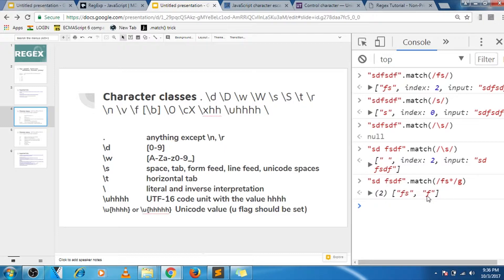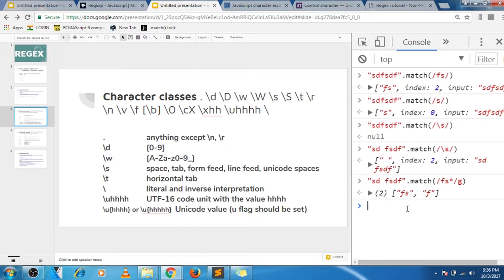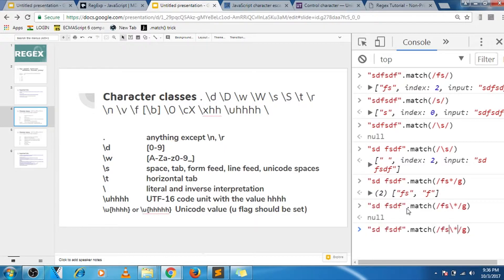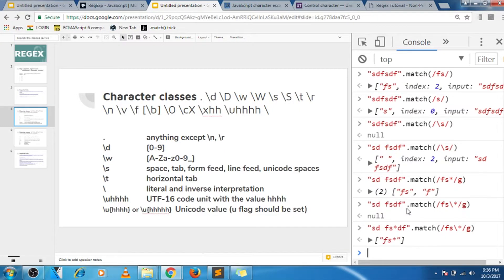So zero or more occurrences of s. And in case I want to match literal asterisk, so I need to use that slash. So this will only match if you have fs and then star in this case.